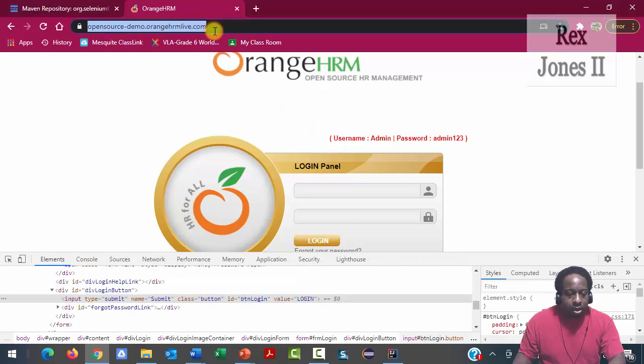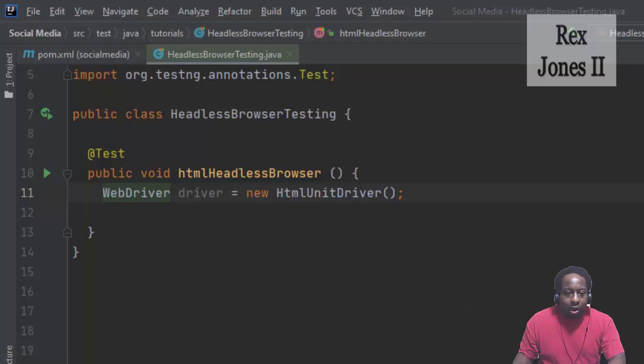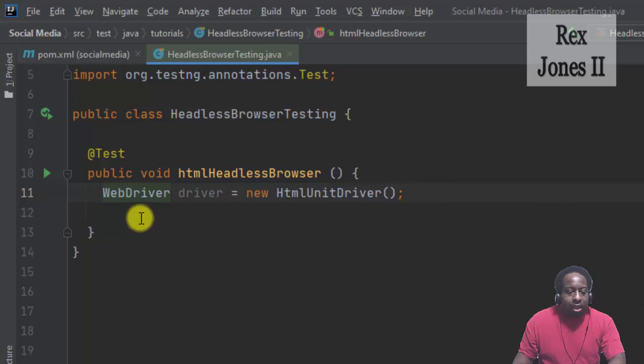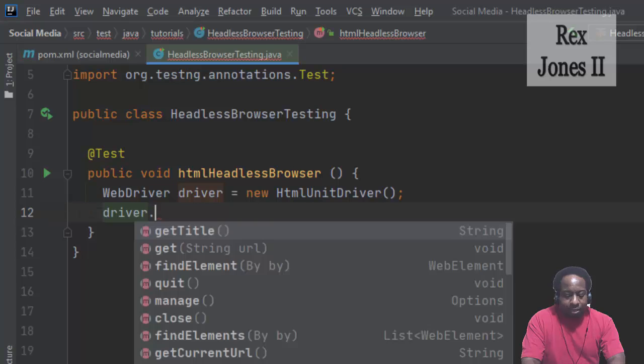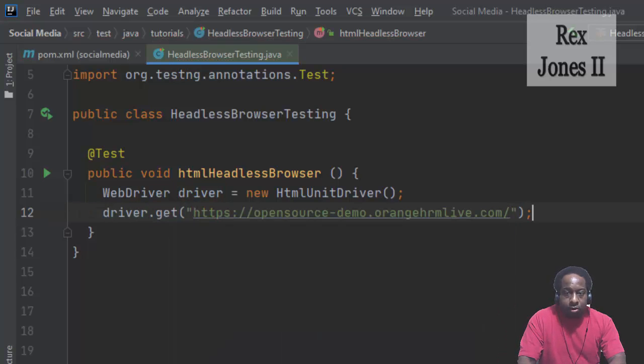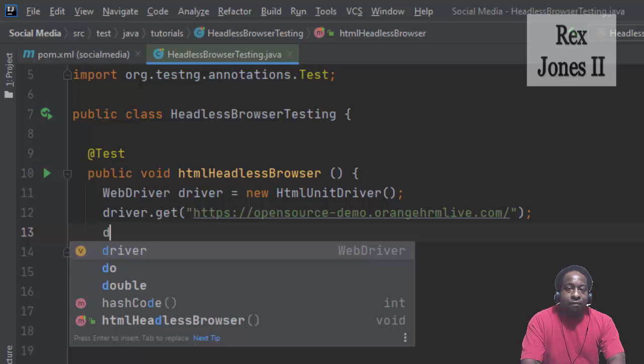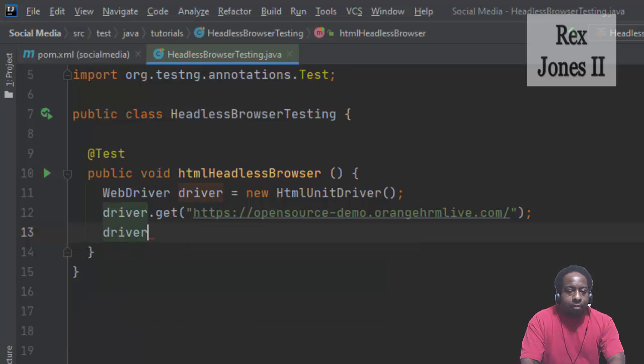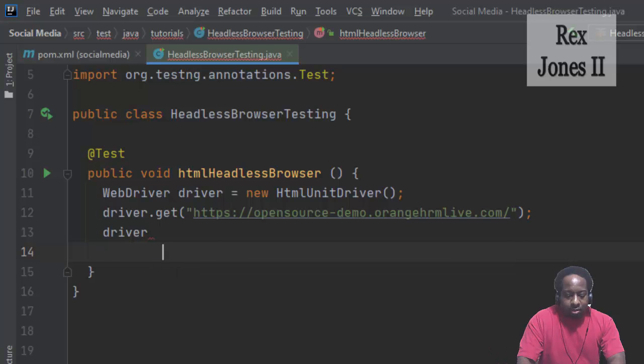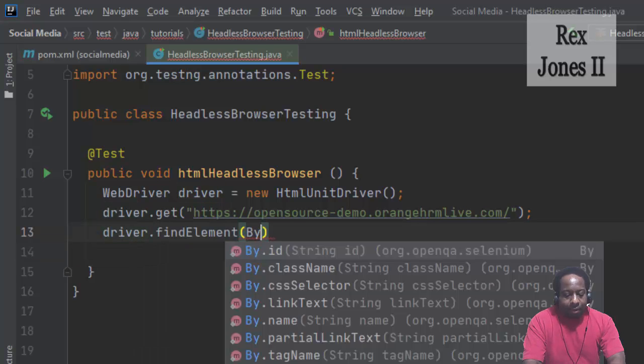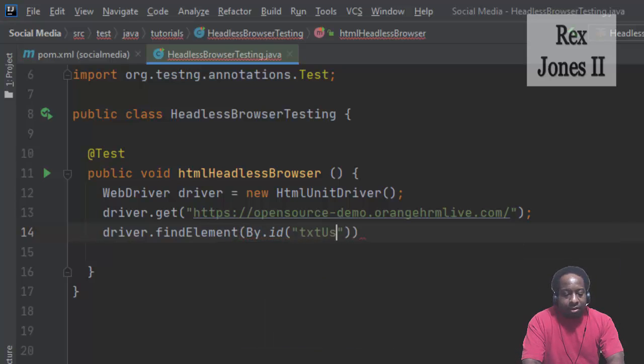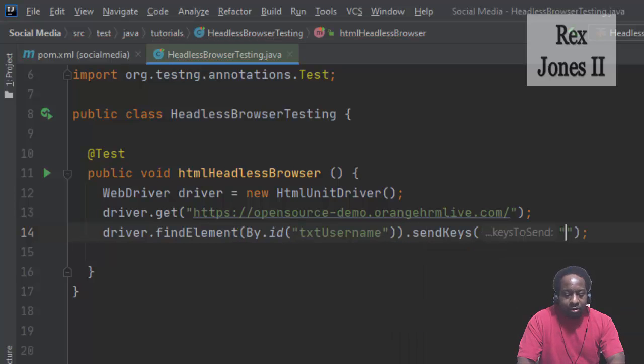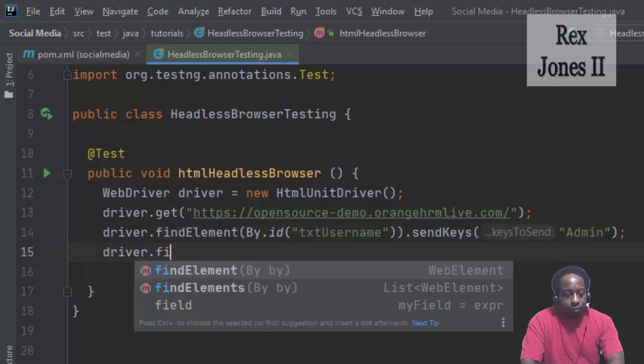Copy the URL and go back to our test script. Now we write driver.get, paste the URL. Next step is to find all of the elements. driver.findElement by.id, and the value for username is txtUsername. sendKeys has a value of Admin with a capital A.